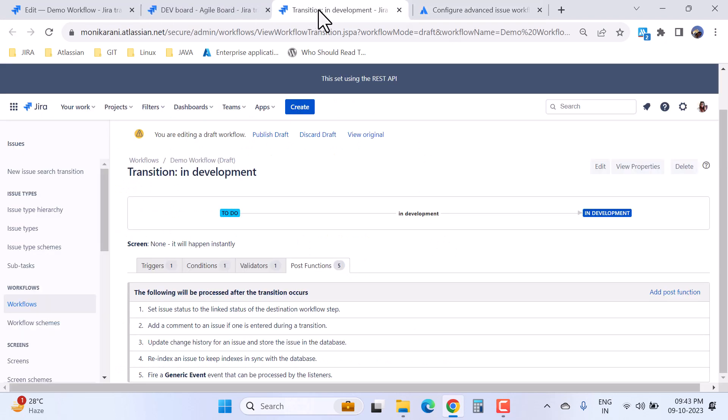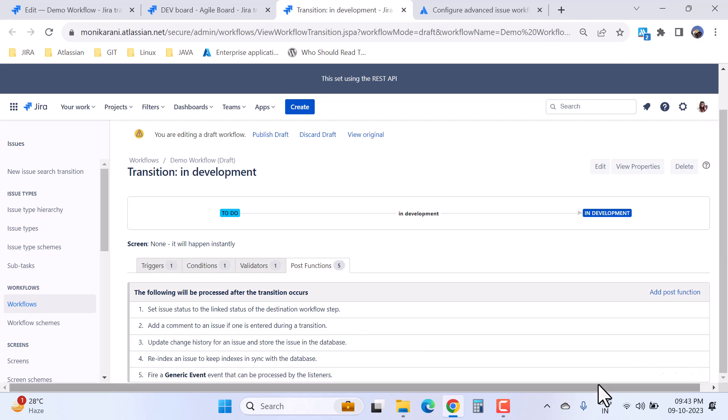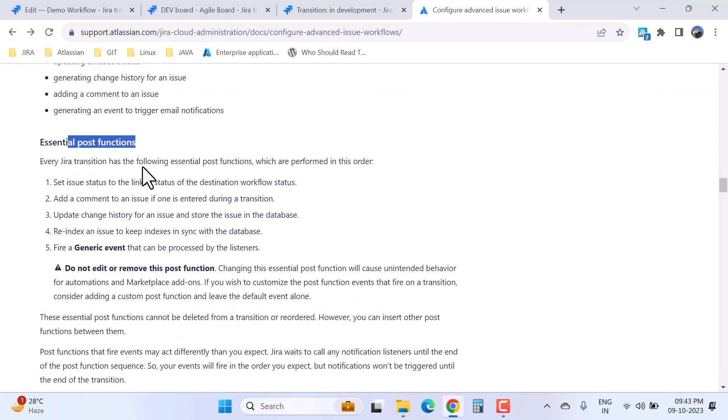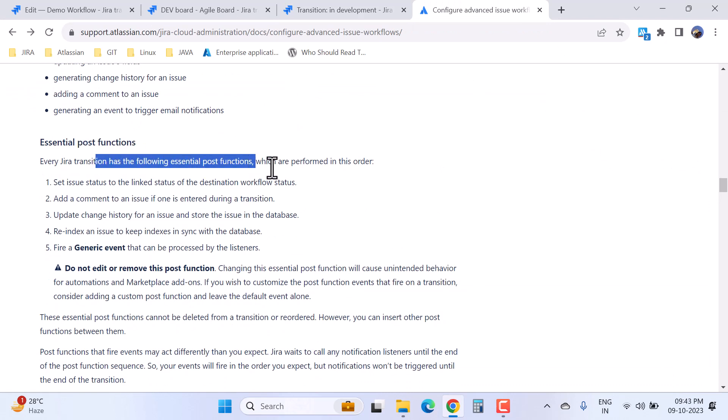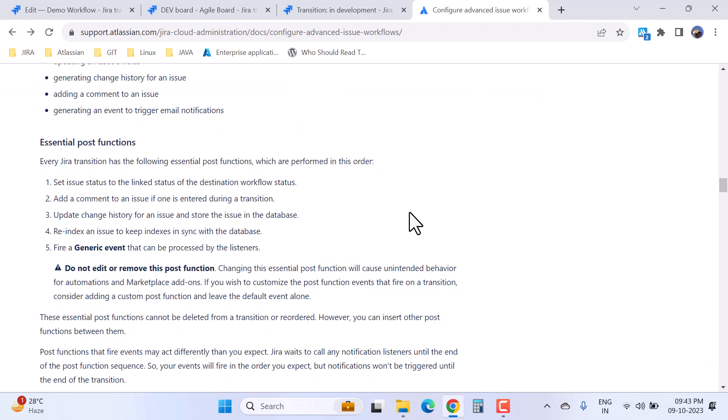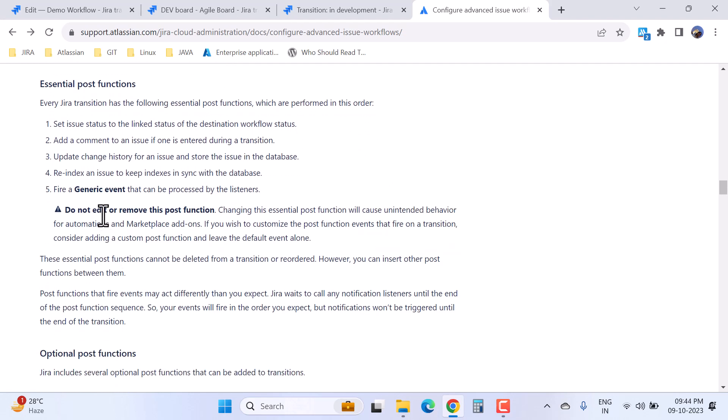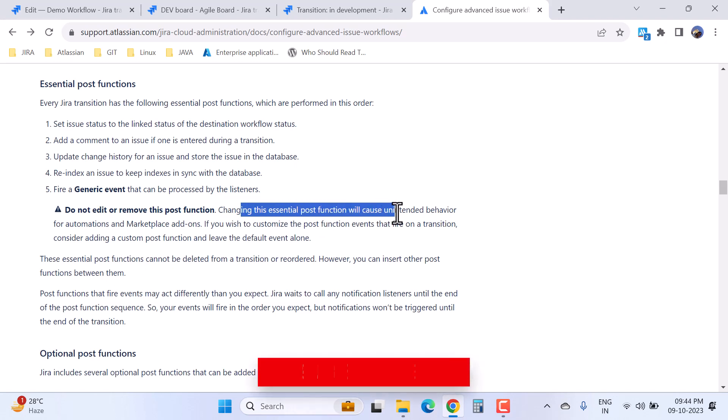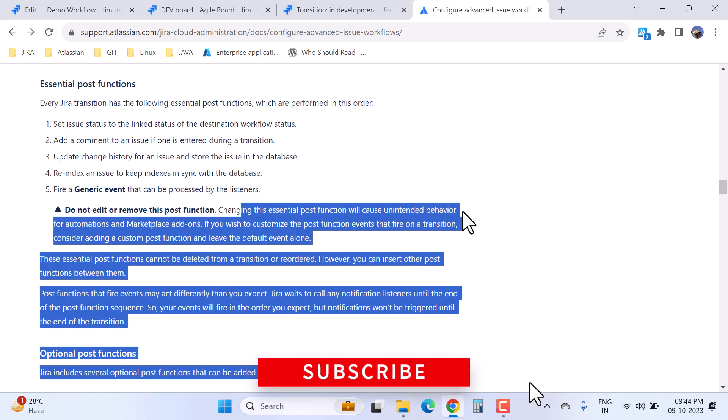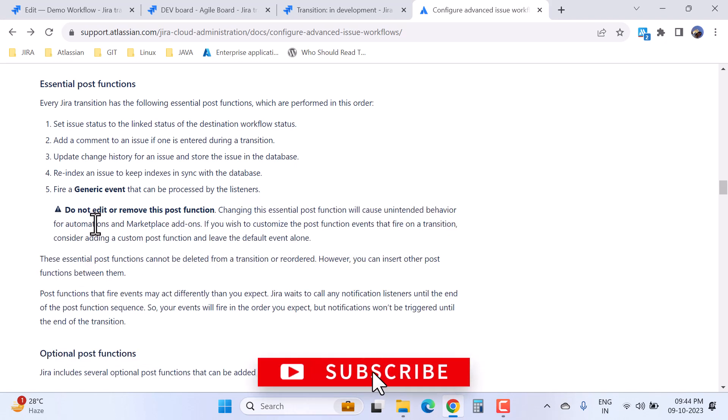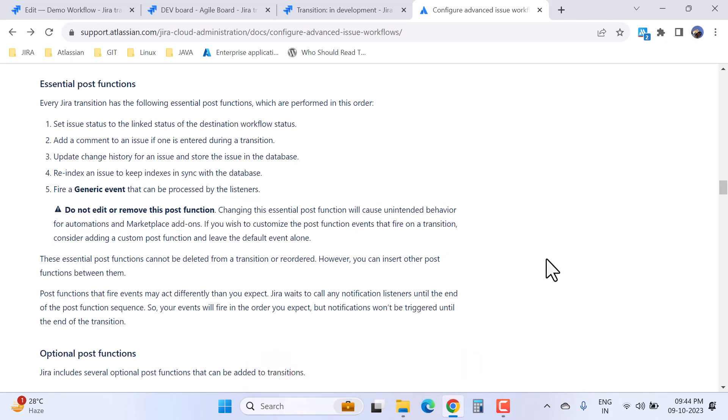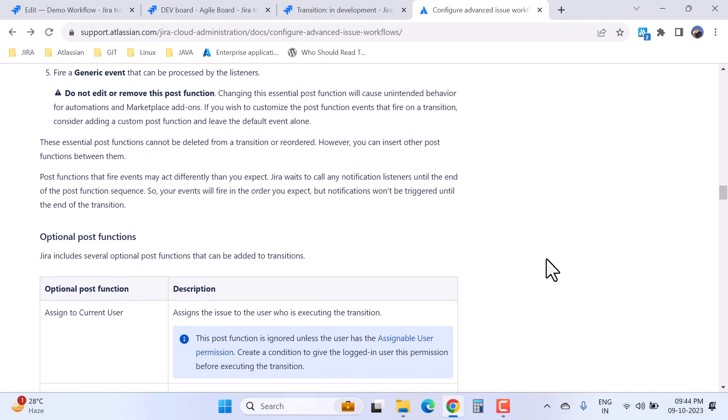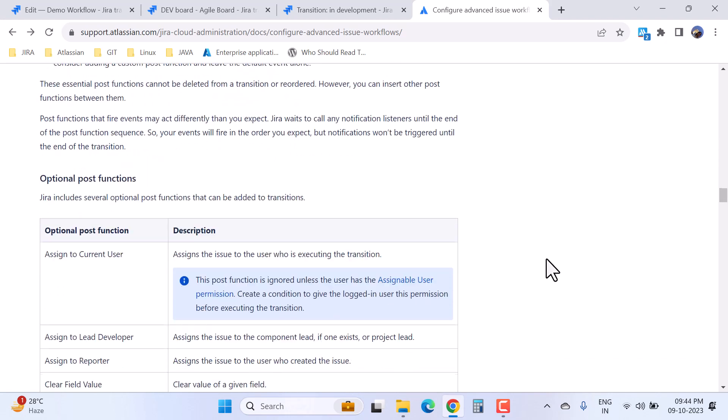You can see we have an option to edit this 'fire a generic event that can be processed by the listener', but I would say if it is not necessary, then don't edit it. Every Jira transition has the following essential post functions which are performed in this order. Do not edit or remove these post functions. Changing the essential post functions will cause unintended behavior for automations and marketplace add-ons. So I would say don't touch these post functions. If you really want to create your own post functions, then go and create your own custom post function.